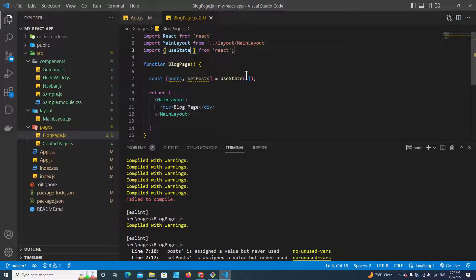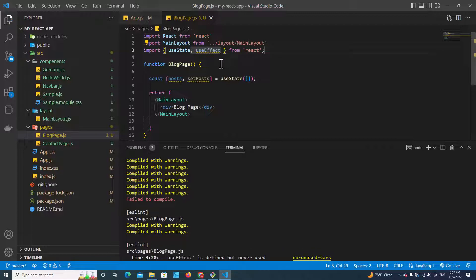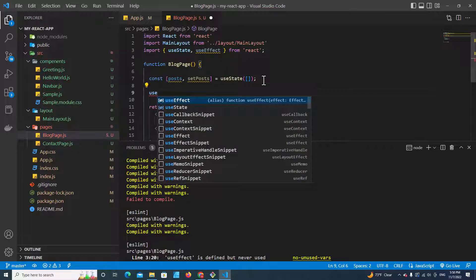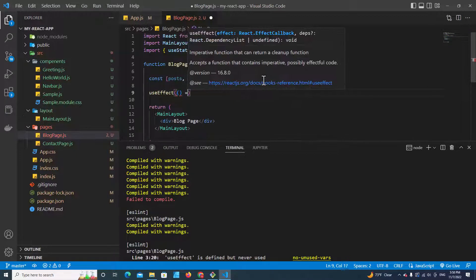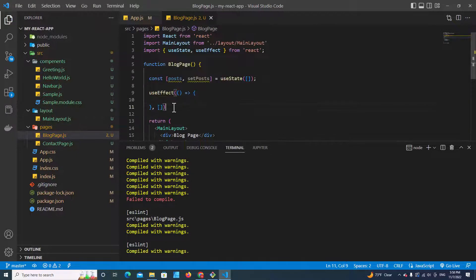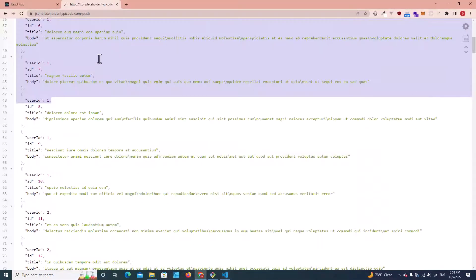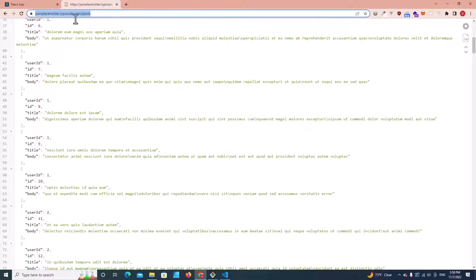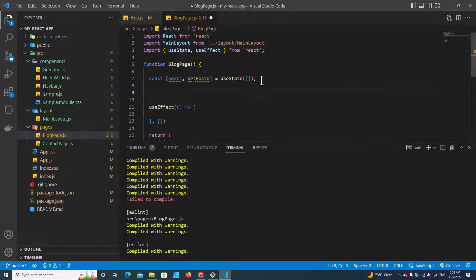The next thing we have to do is import useEffect. Why do we need to use useEffect in our application? Because useEffect is used to detect our application's first load. Every time our application loads, useEffect will be called. So we can declare useEffect over here. When our application first loads, we want to load data from this URL.